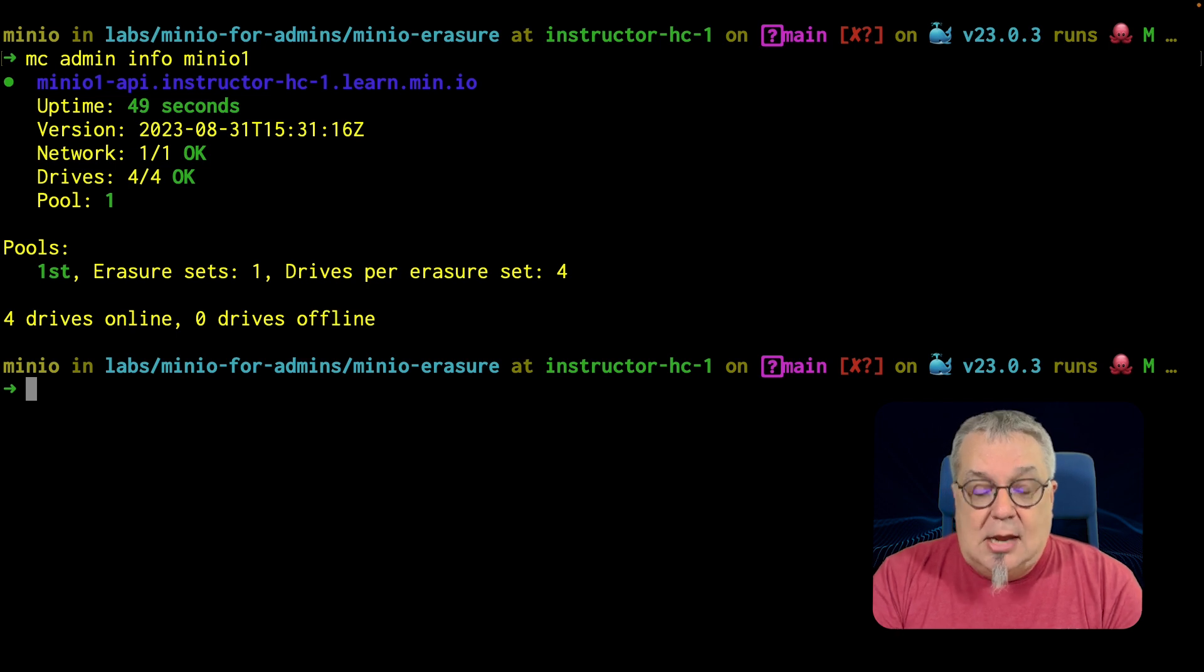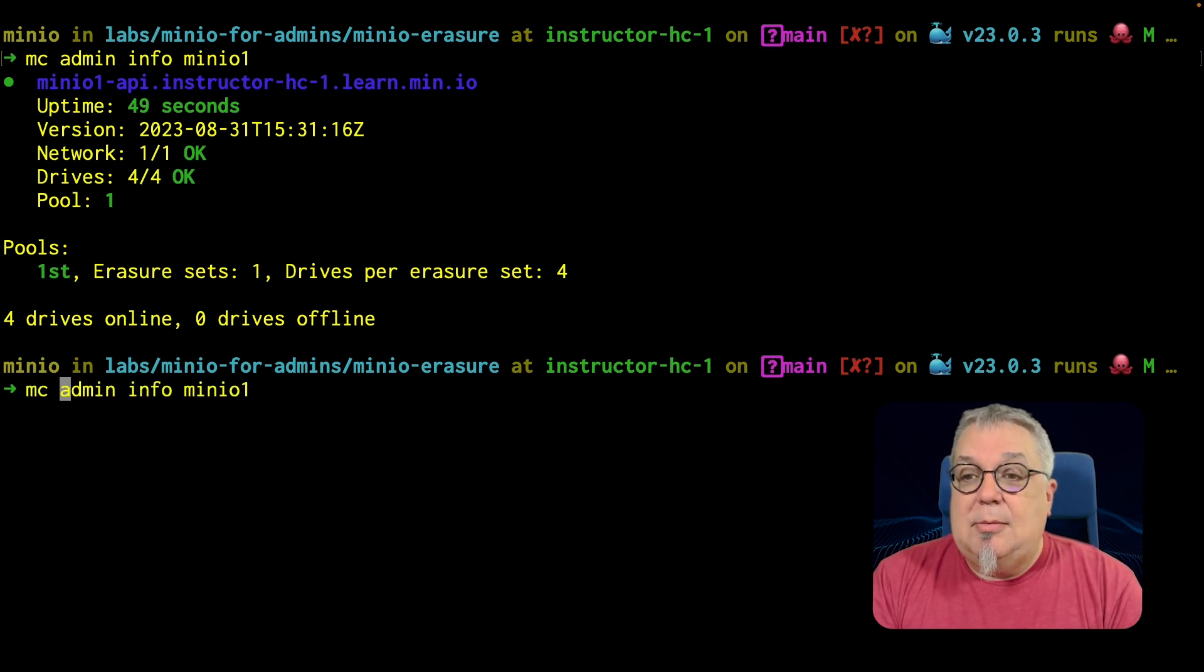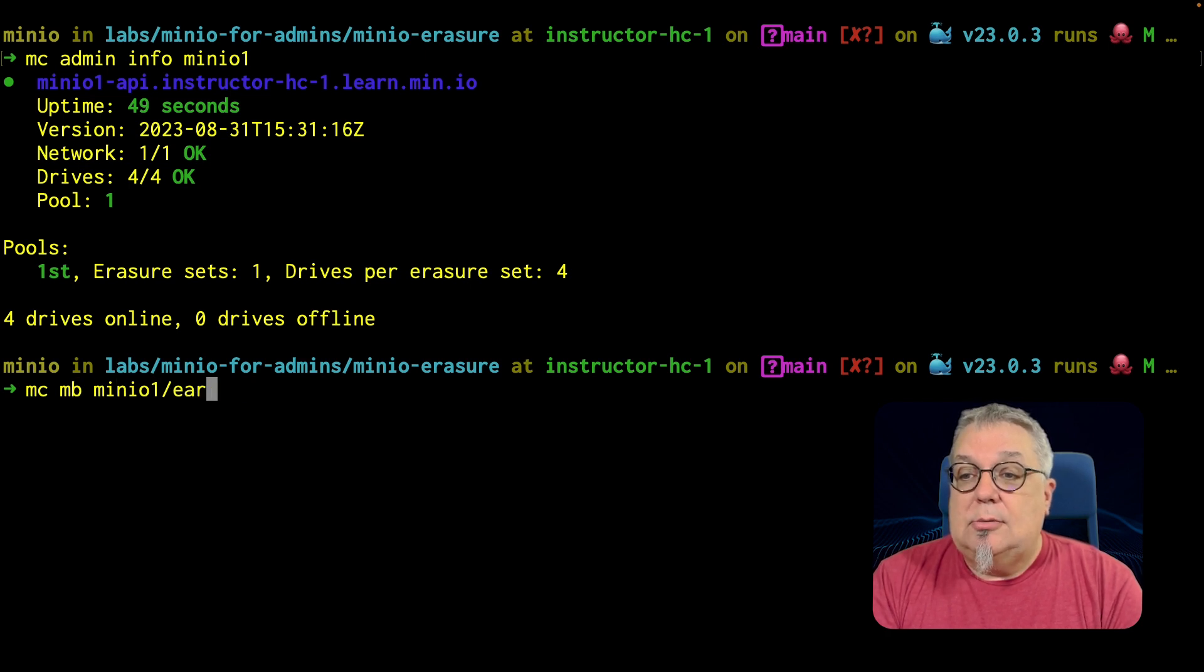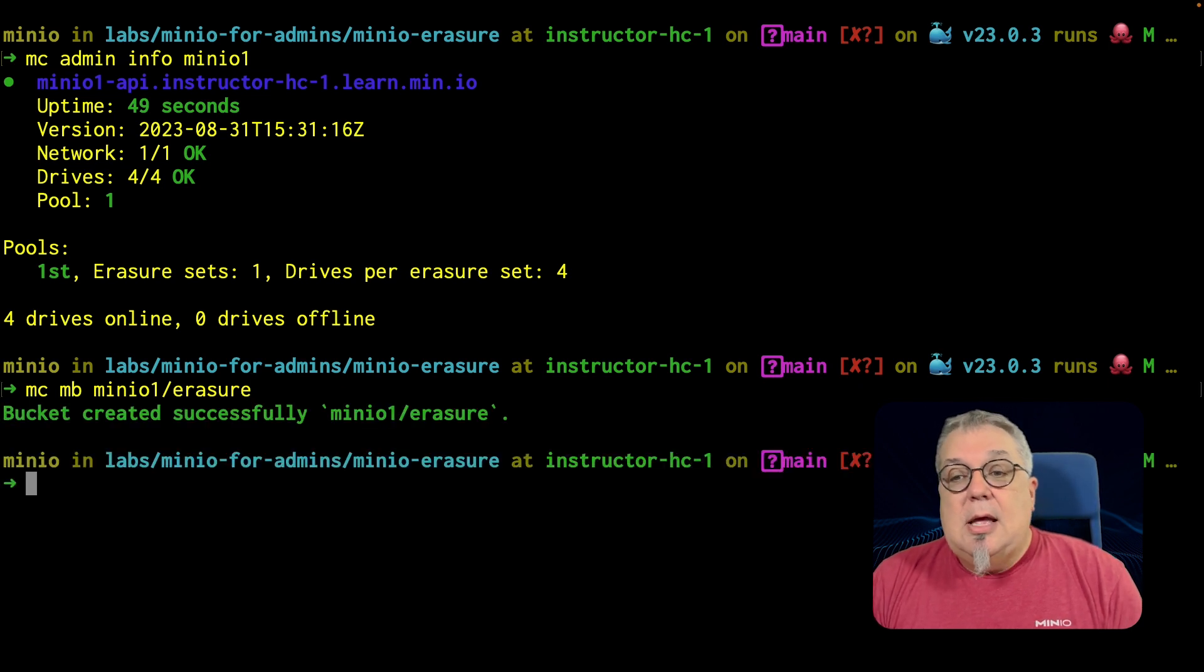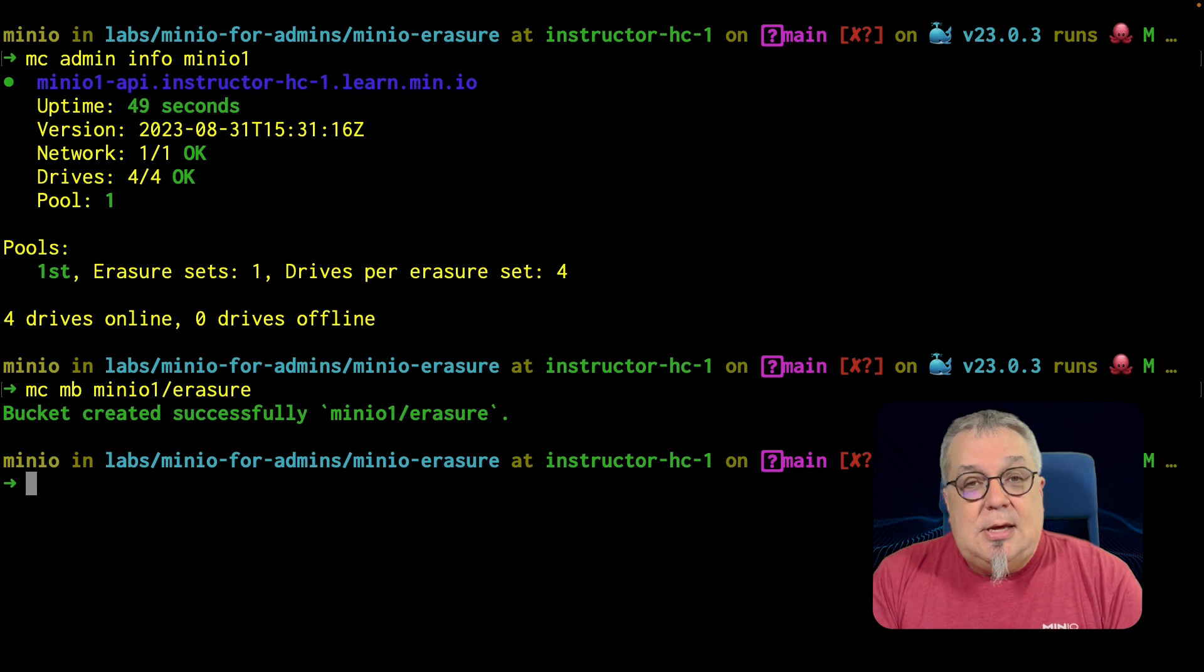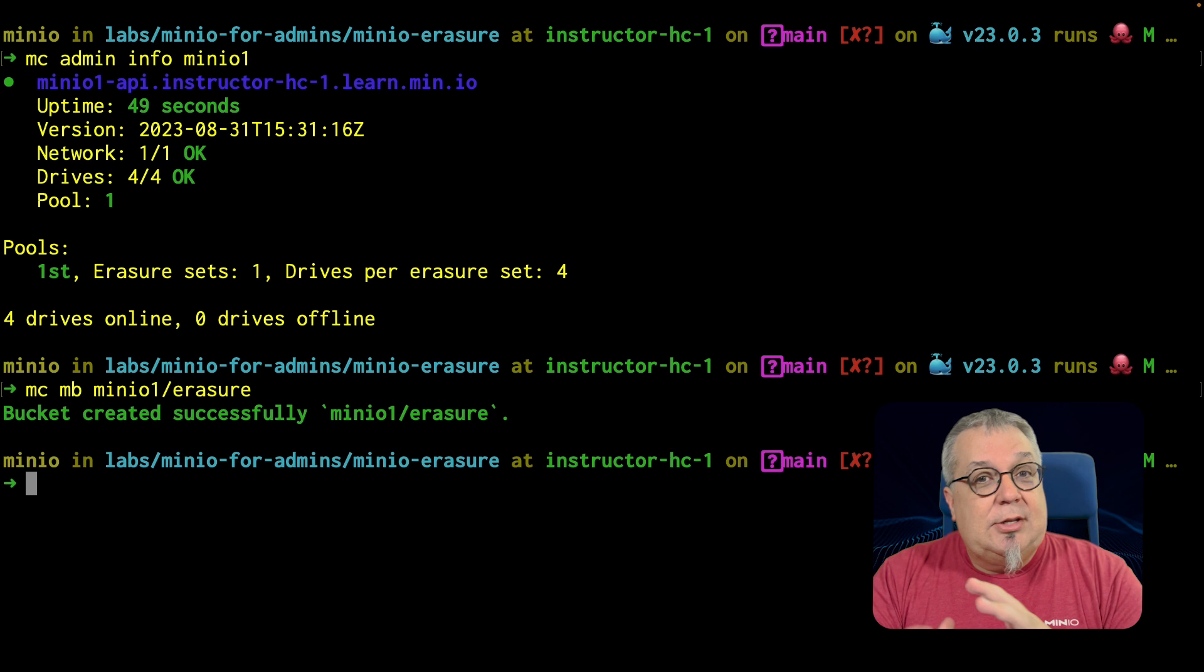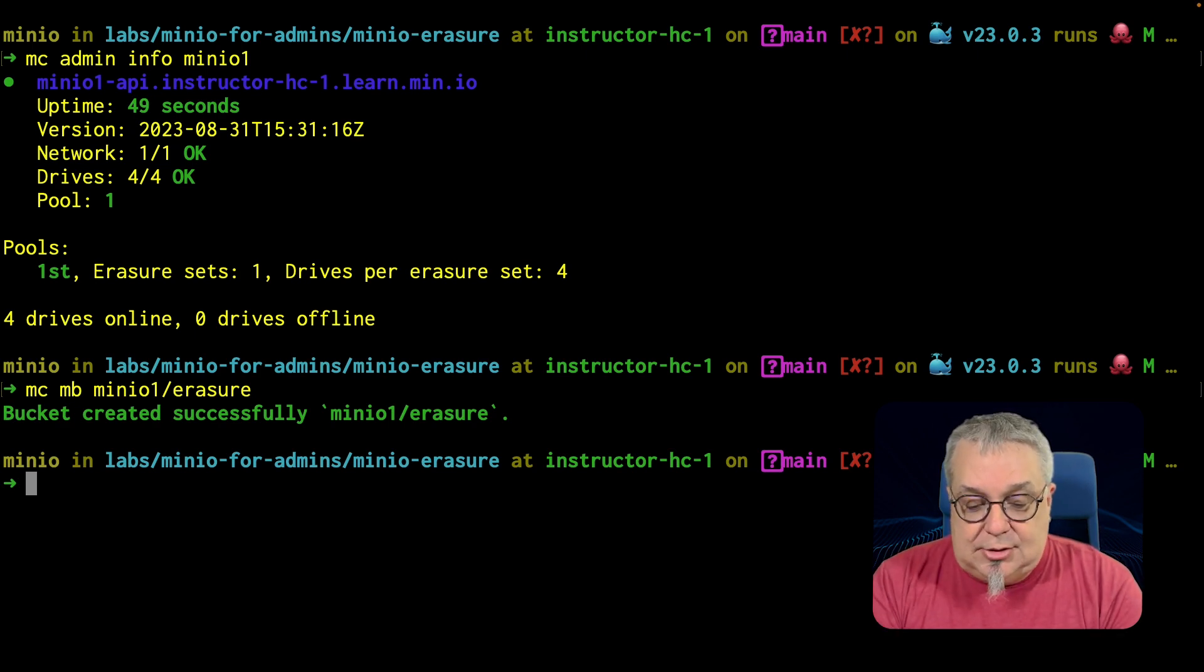So with that, let's go ahead and create a bucket. MC MB minio1 erasure is going to be my bucket name. This creates a bucket. Now, even the bucket is going to be split across all of the drives in my erasure set. This is so the data can be shared across all of the drives in my erasure set. Let me show you this.